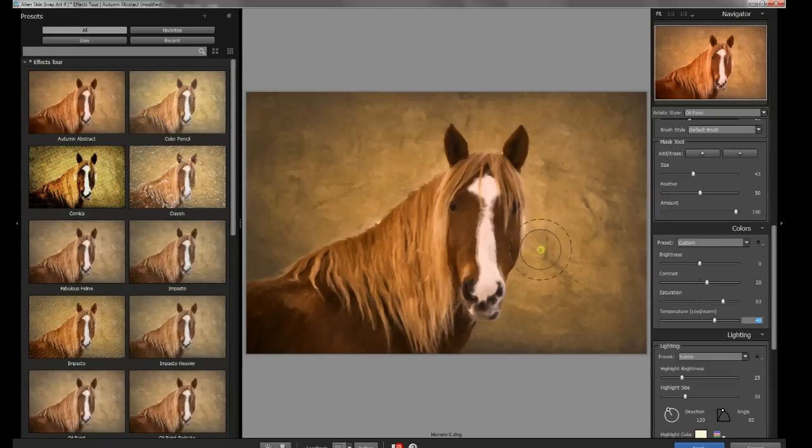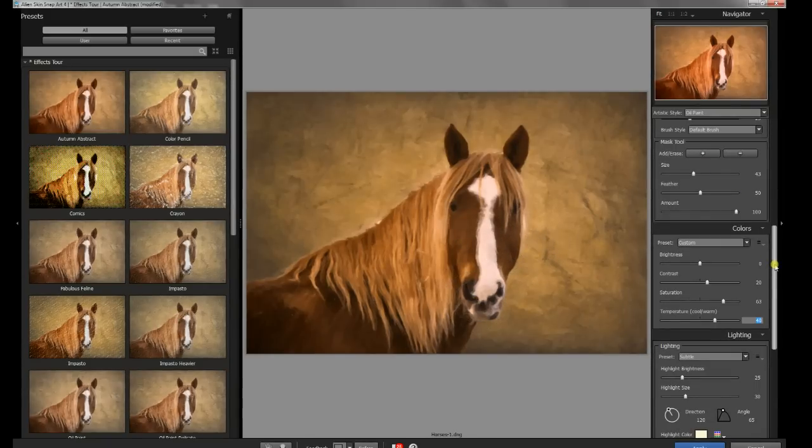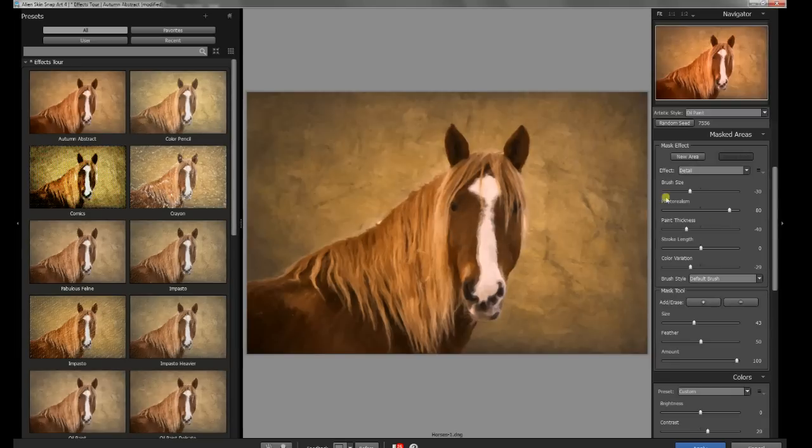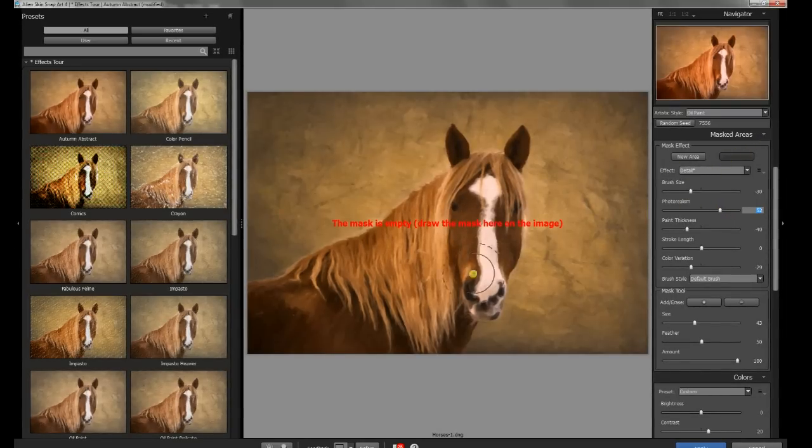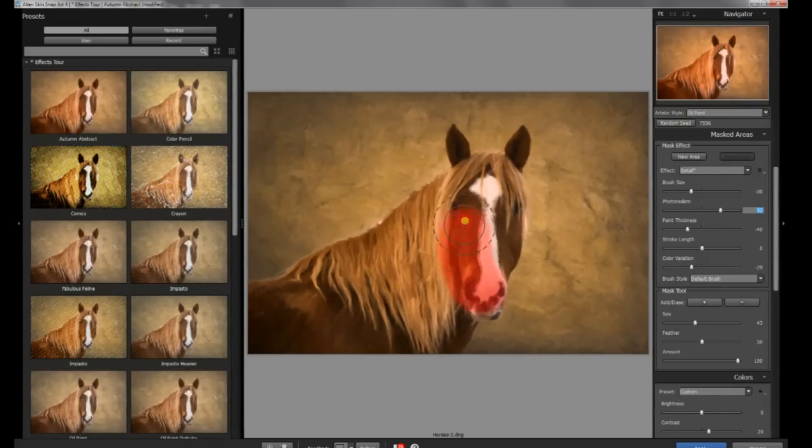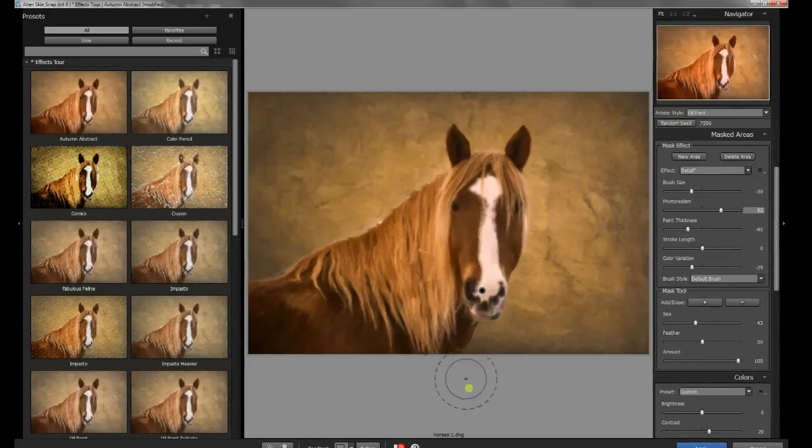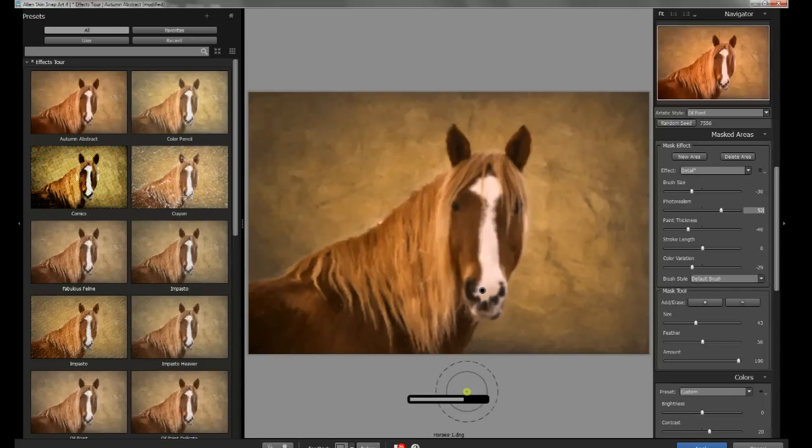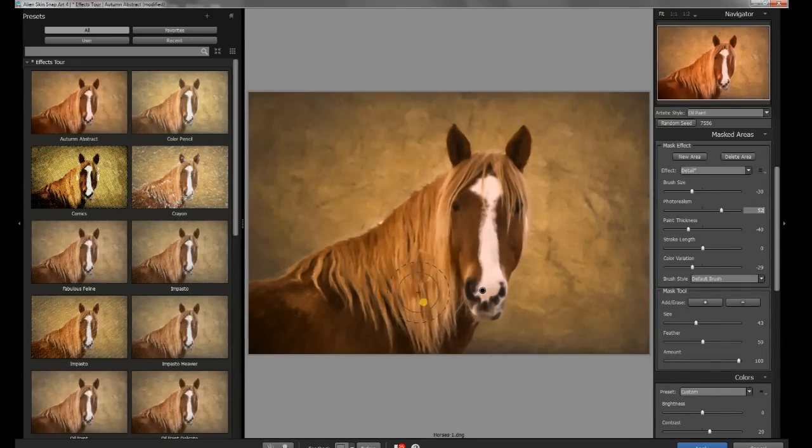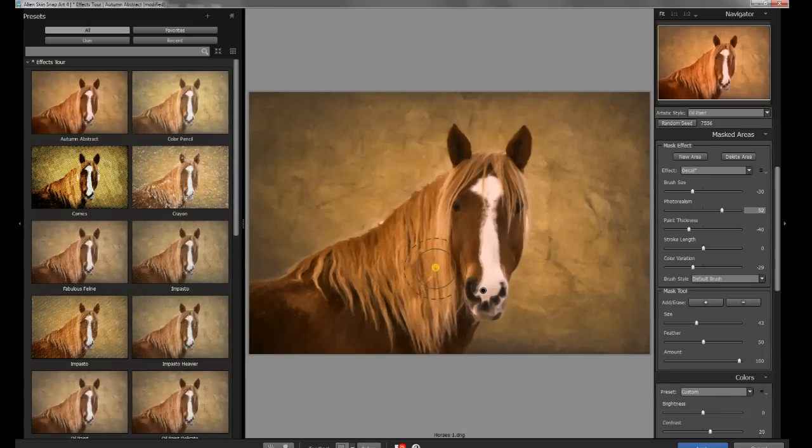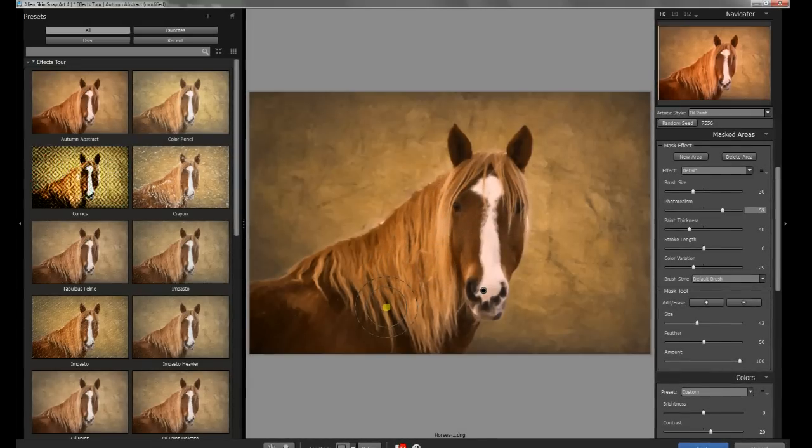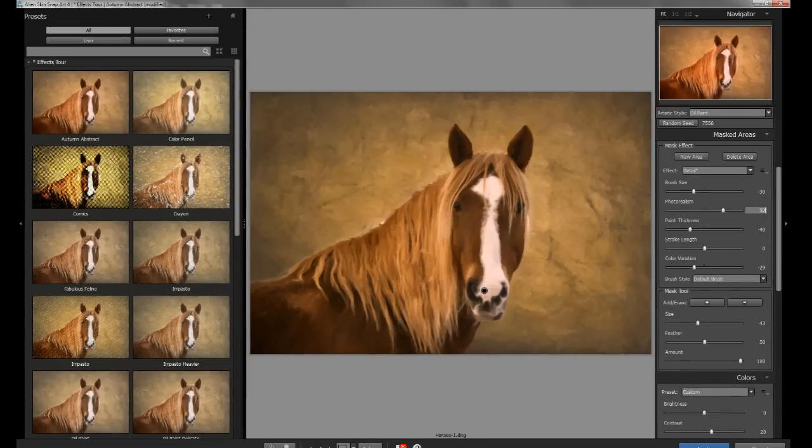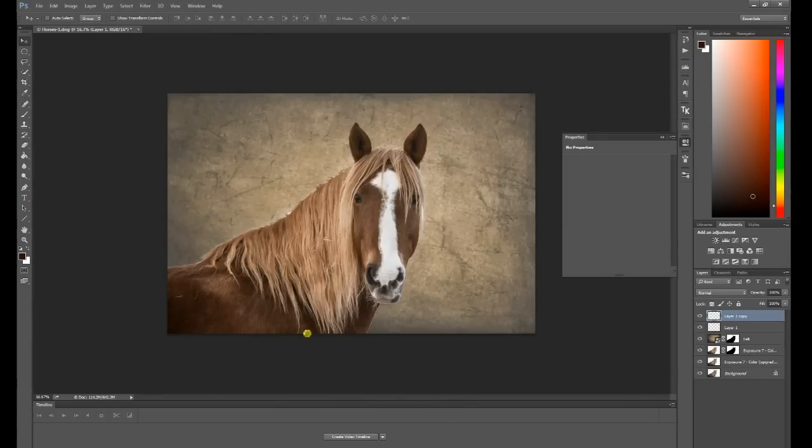Now we're going to just add a little bit more detail back into the face of the horse here. To do that, Snap Art 4 has a nice masking area. I'm just going to do a quick paint over the face of the horse itself. I really like the Snap Art look and the texture of the hair, but I just want there to be a little bit more, particularly in the eye contact, just to be a little bit more photorealism. That's what jumps out and catches your eye. I like that look, so I'm going to apply that.